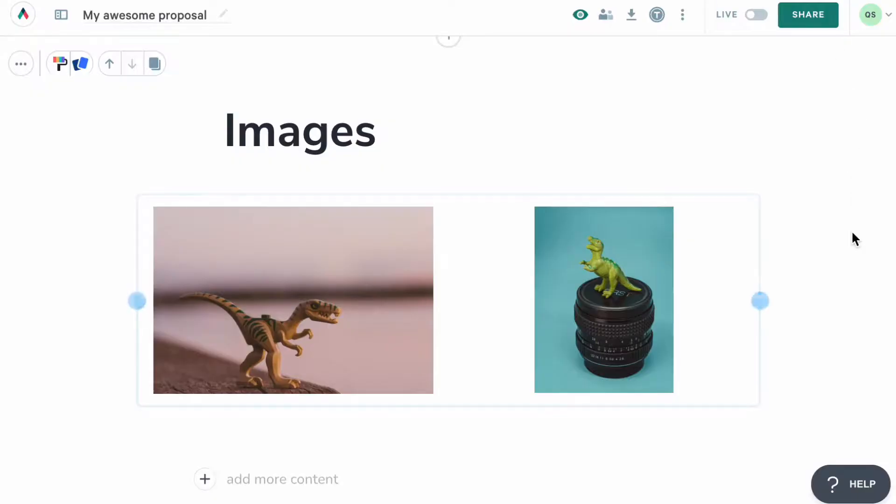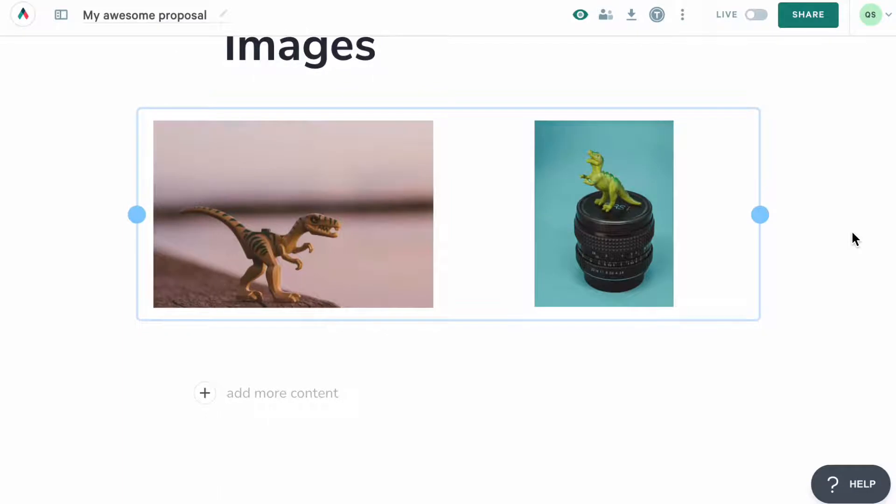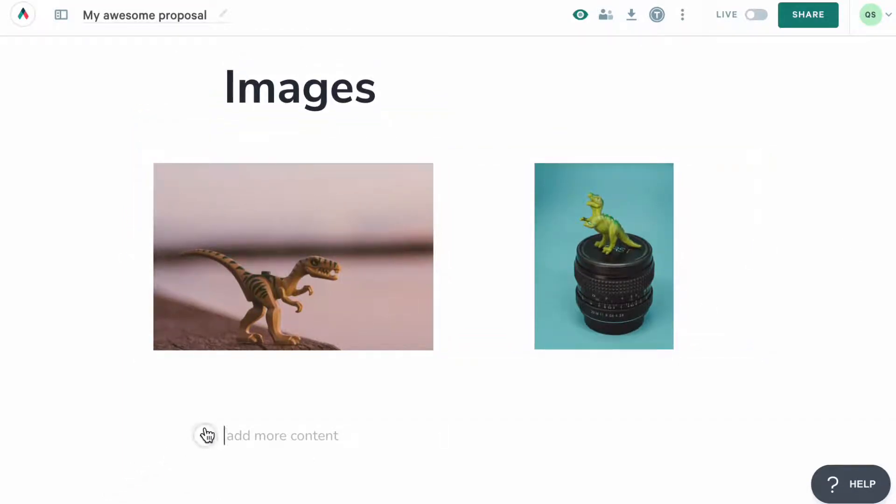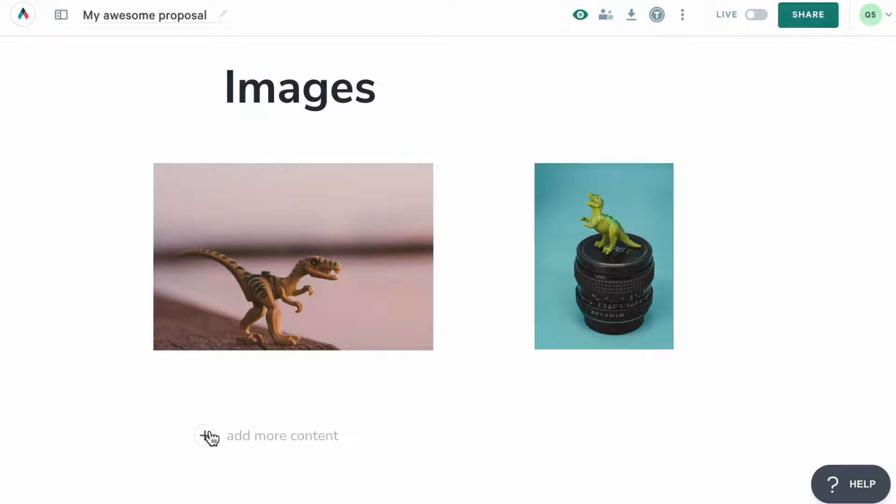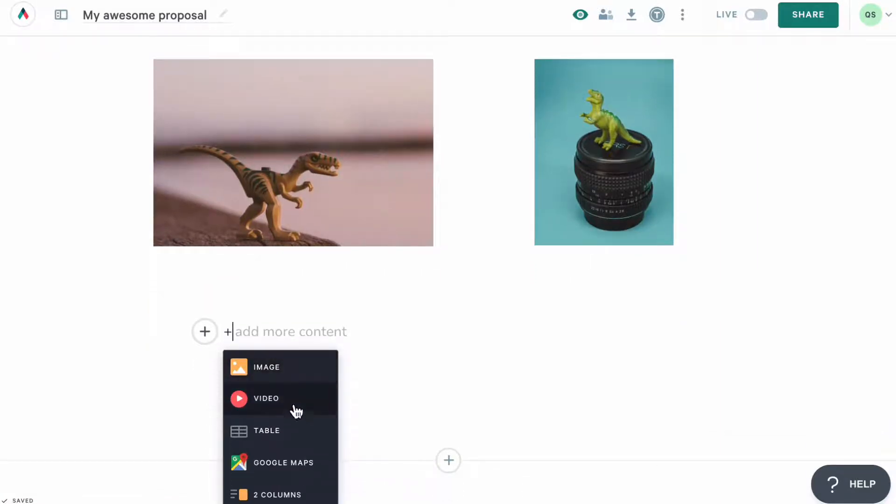As I've mentioned before, you'd be able to add other content to your blocks besides text. Everywhere you see this plus icon here, you can click on it to add an image, video, table, two columns, or embed a Google map.